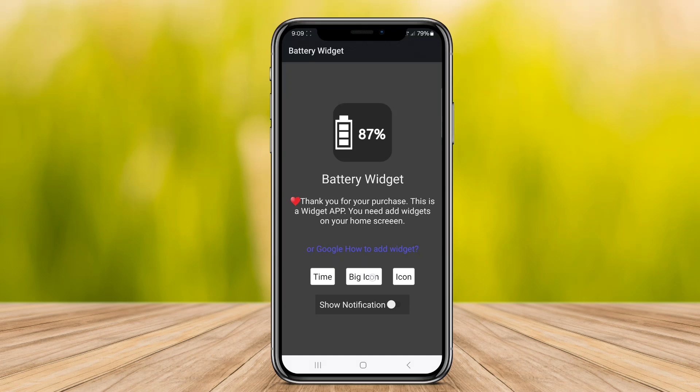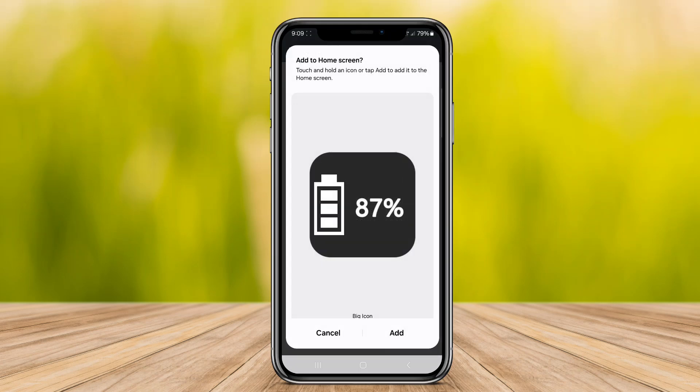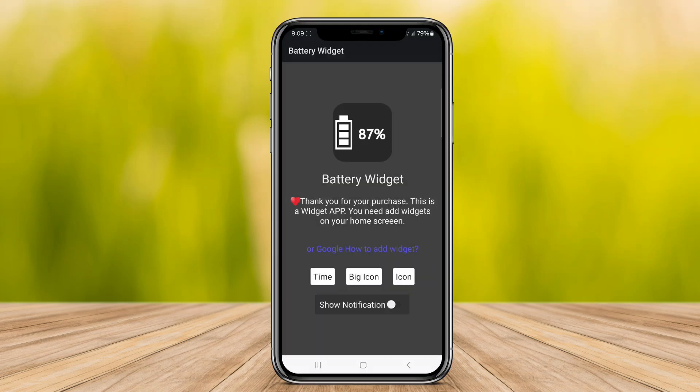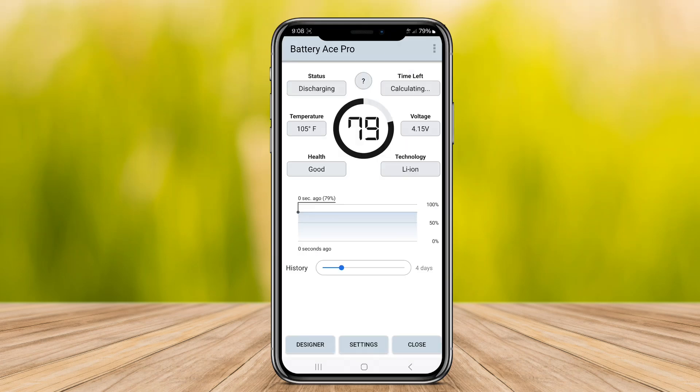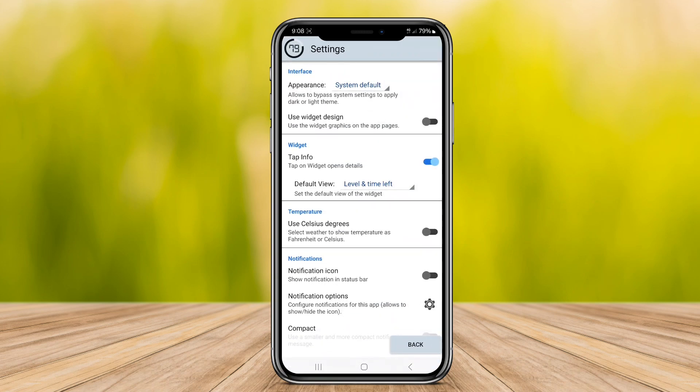In this video, we will delve into the features and functionalities of each widget to help you choose the one that best fits your needs. Let's get started.